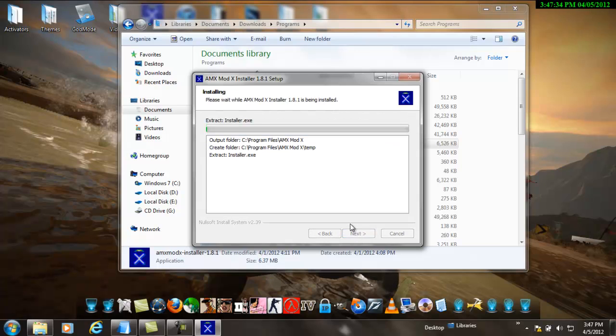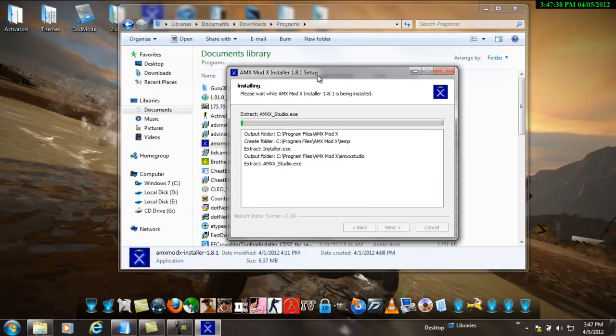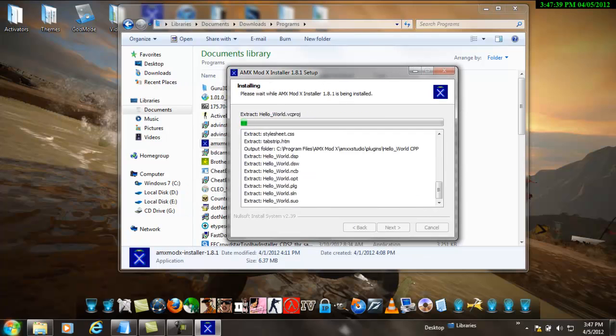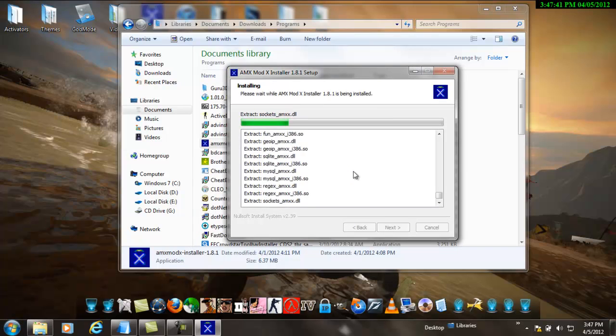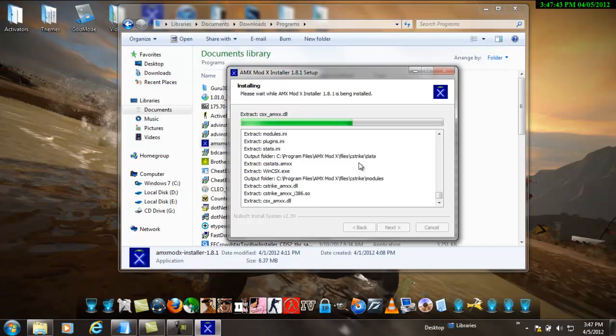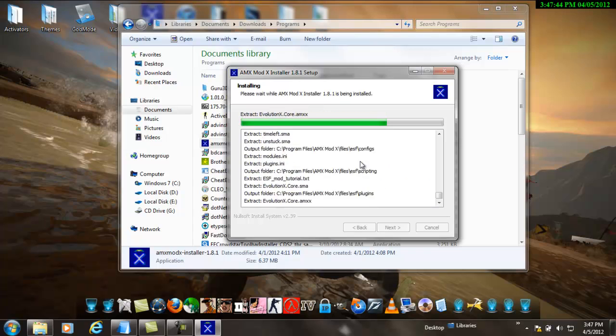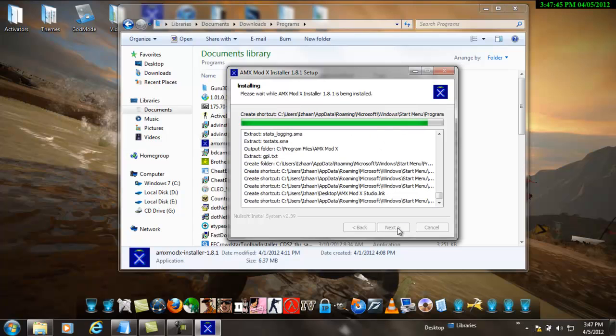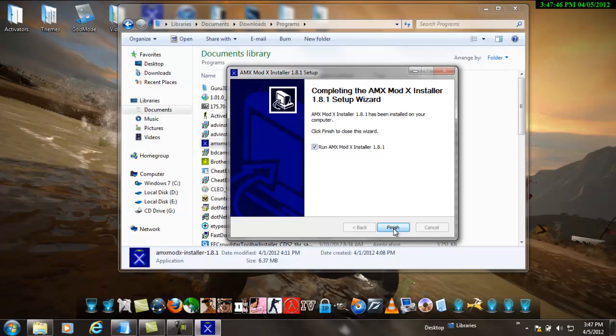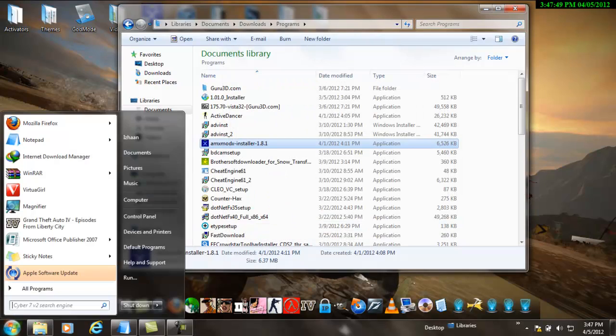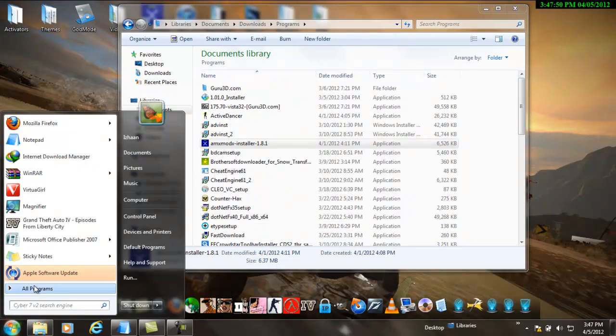It will go like this. Just wait. After you install this, don't take this, you go here.